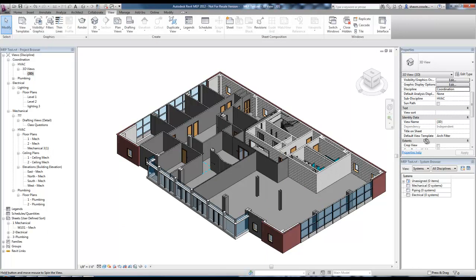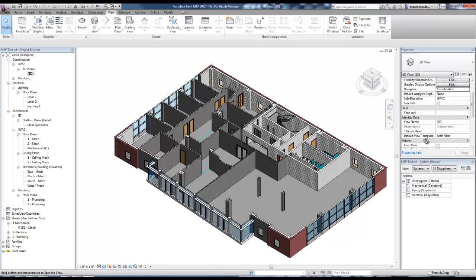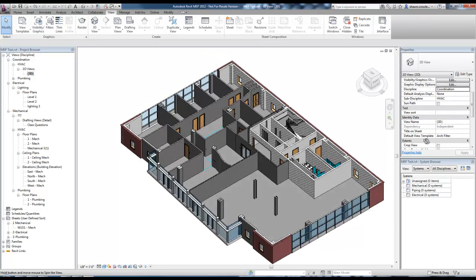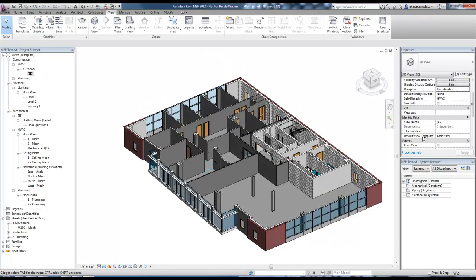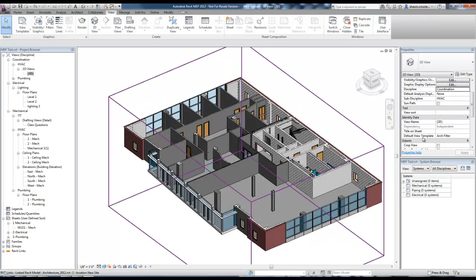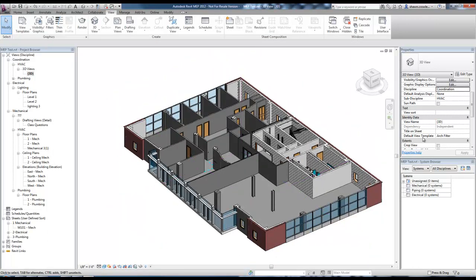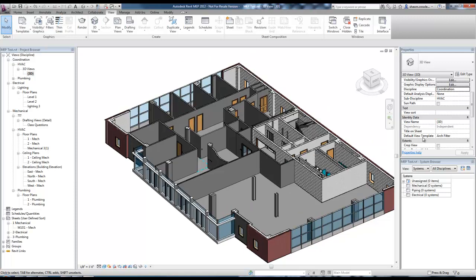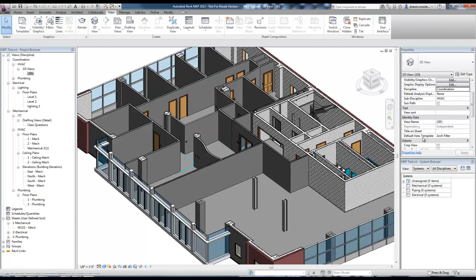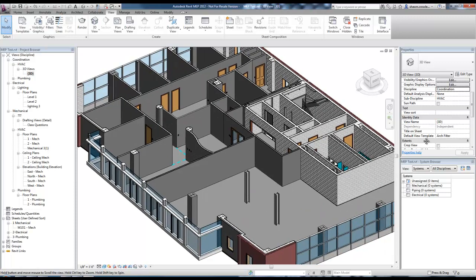And there you go. That's how you can quickly adjust a 3D view to show a single floor. So hopefully you learned a couple things in this video and thanks for watching.